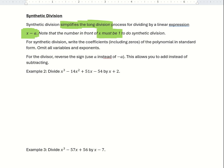When doing synthetic division, we're only going to write the coefficients — we don't write variables and we don't write exponents. For the divisor, we're going to reverse the sign: we use positive a instead of negative a, and vice versa. That allows us to add instead of subtract, unlike polynomial long division where we were subtracting.